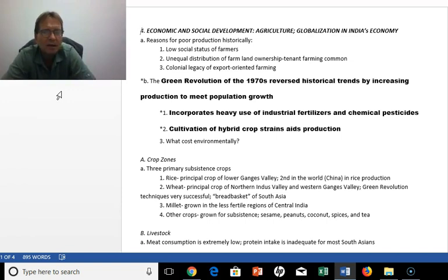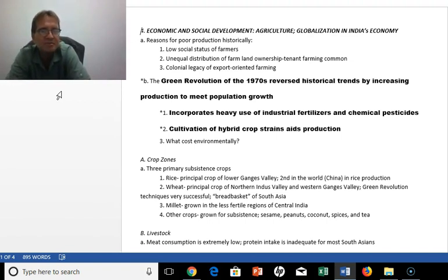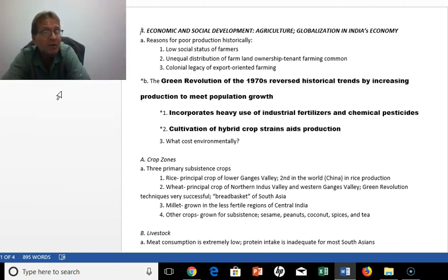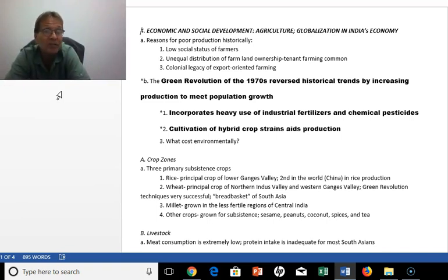Agriculture has been the big change in the subcontinent in the last 50 years. Historically, farmers did not have much social status and there was a very unequal distribution of farmland. Tenant farming was quite common, a legacy of the colonial era of export-oriented farming. With the scientific inventions of the 1970s, the Green Revolution reduced and reversed historic trends by increasing production that actually met the population growth going on in South Asia.